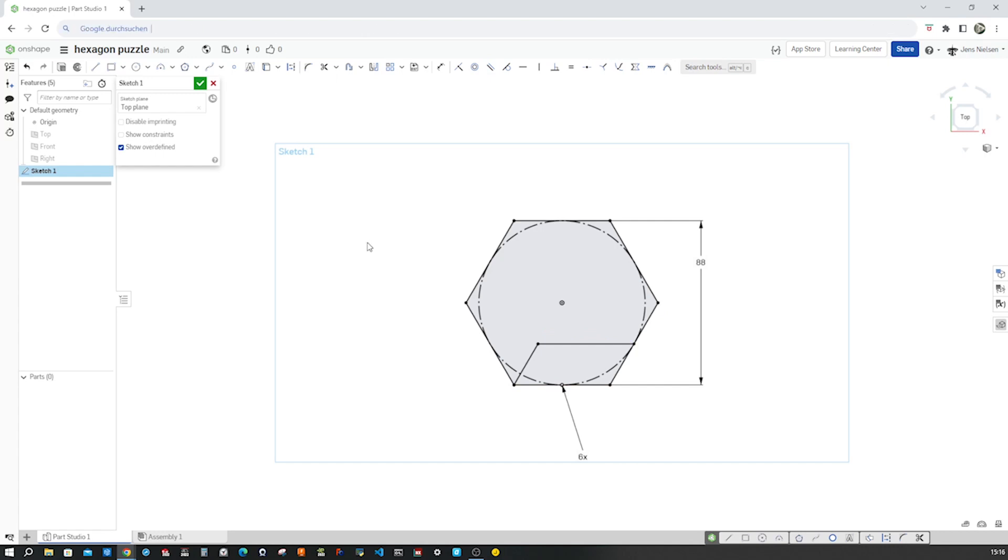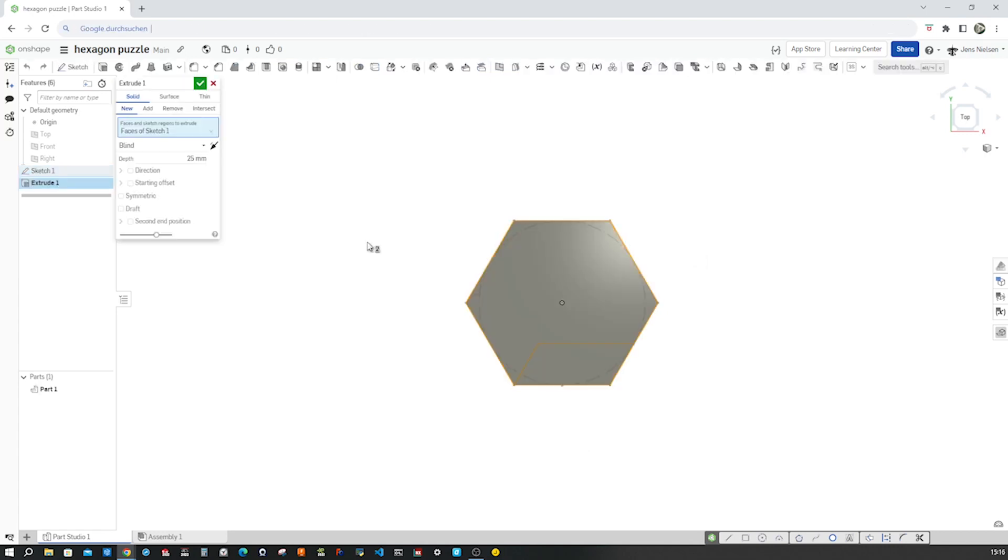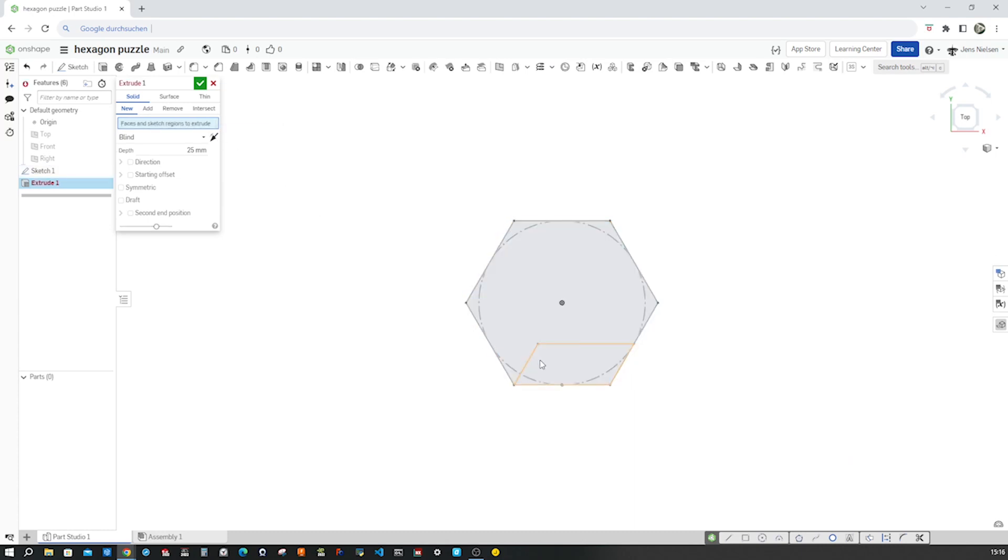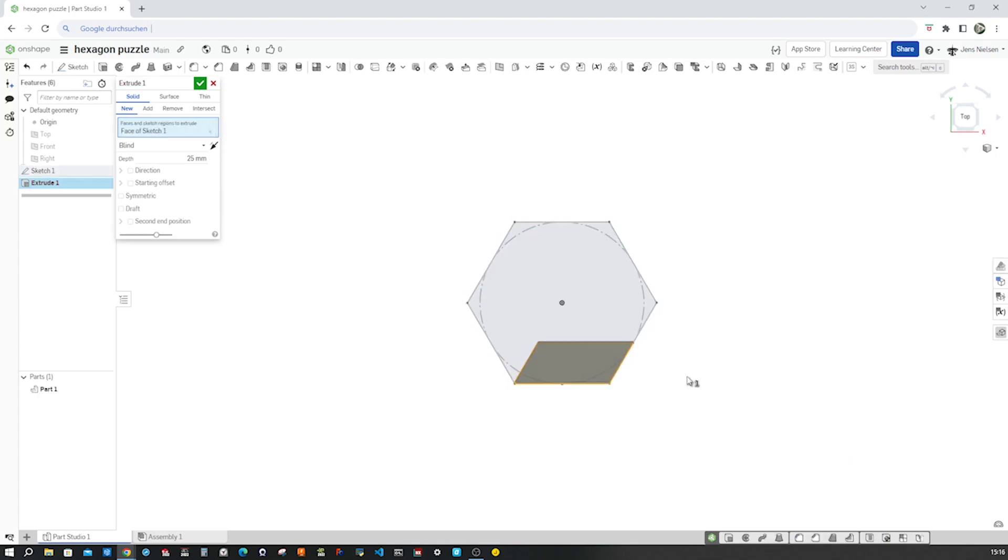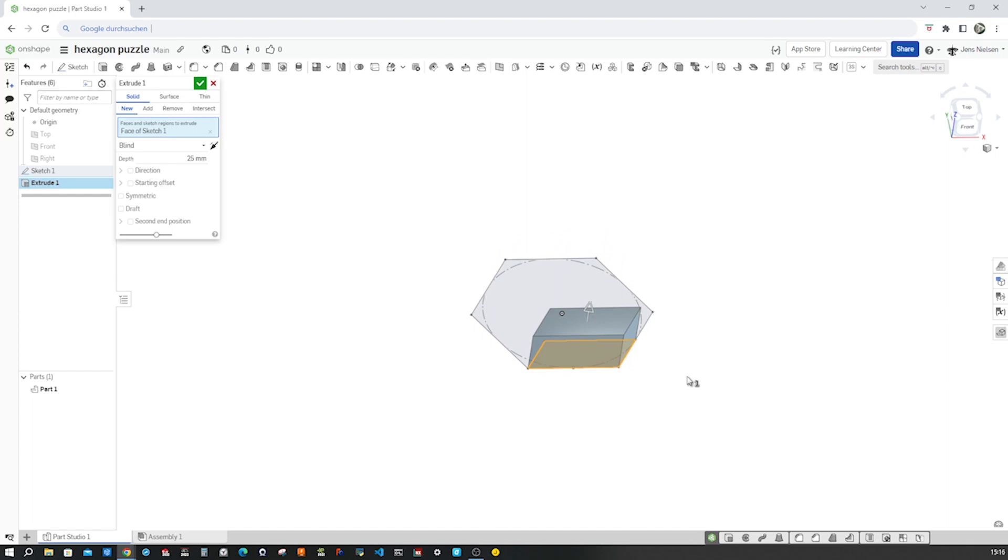I press shift E, take that region, that sketch region and extrude that 22 millimeters.